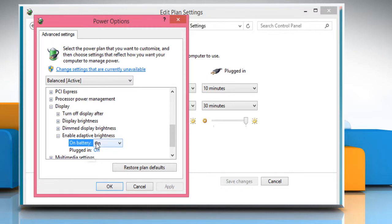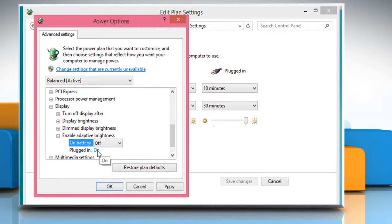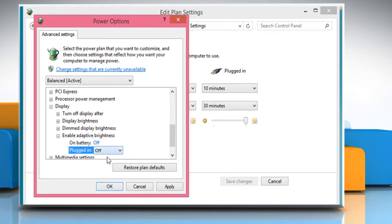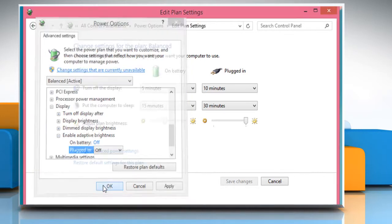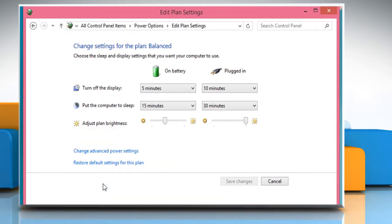Select Off from the drop-down next to On Battery. In the same manner, select Off from the drop-down next to Plugged In and then click on the OK button to apply the changes.